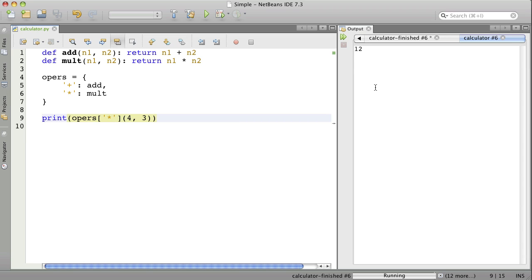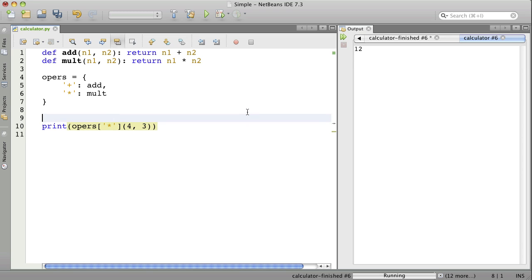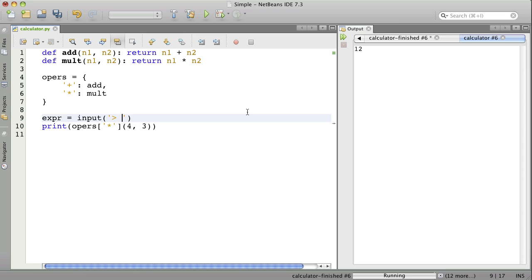The next thing I want to do is be able to enter these expressions from the console. What I'll do is say expression gets input and then a prompt here. This is just a symbol that I'll use that means I'll type something here. First, this expression is just going to contain an operator.